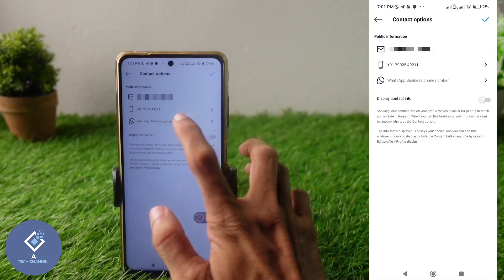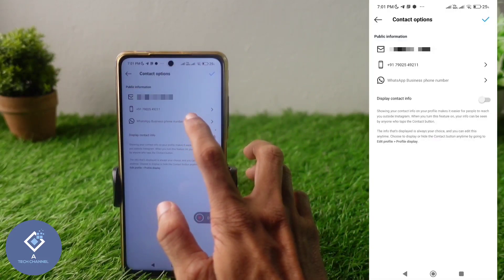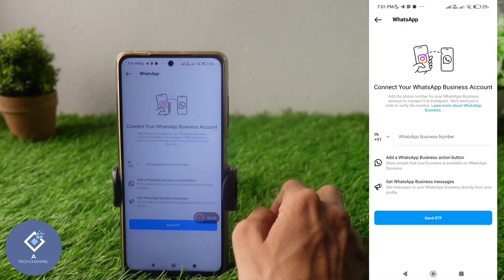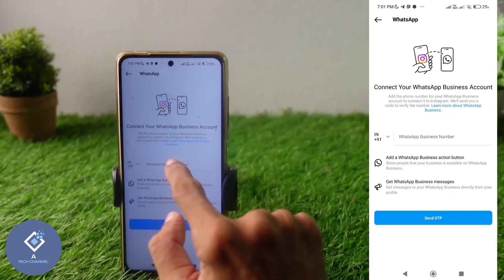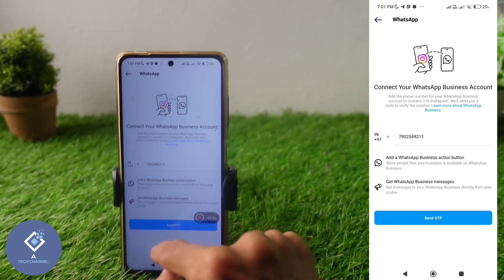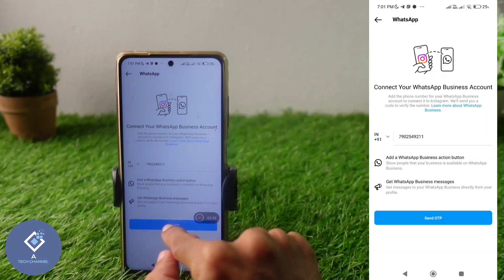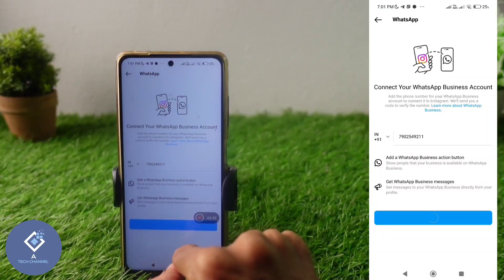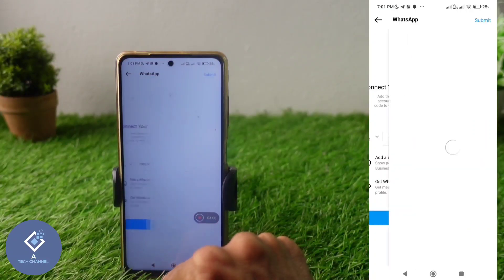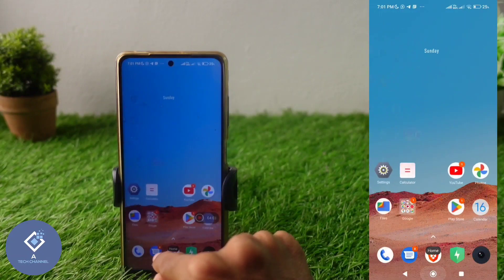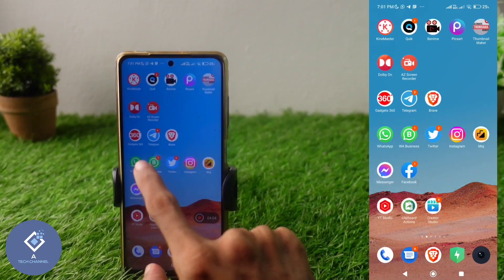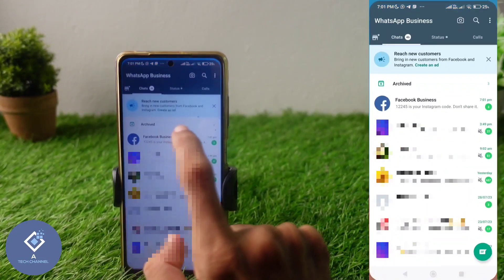After saving, you can see the option 'WhatsApp Business Phone Number' — click on it. Here you need to enter your WhatsApp number. After entering your WhatsApp number, you can see the option 'Send OTP' down below — click on Send OTP.